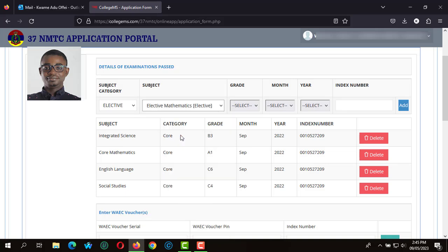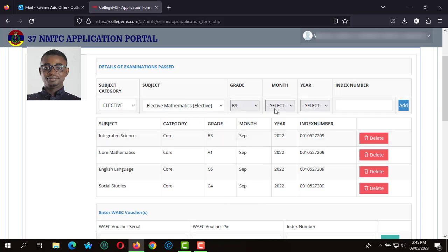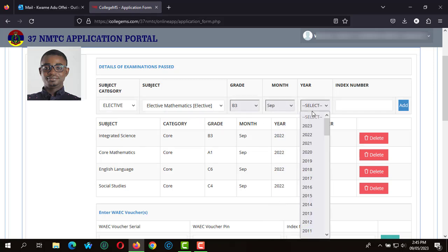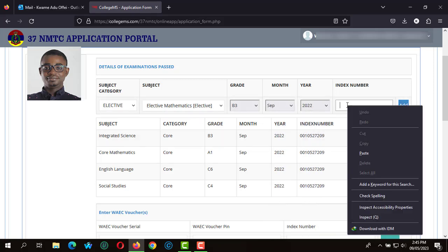After entering the core subjects, we move on to the elective subjects and we indicate our elective subjects which we obtained back in the senior high school.